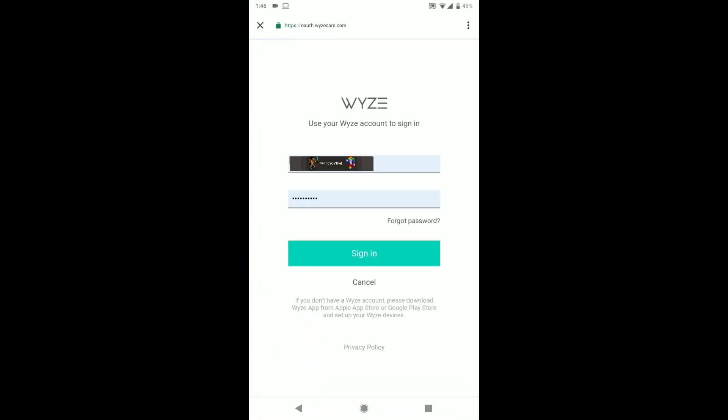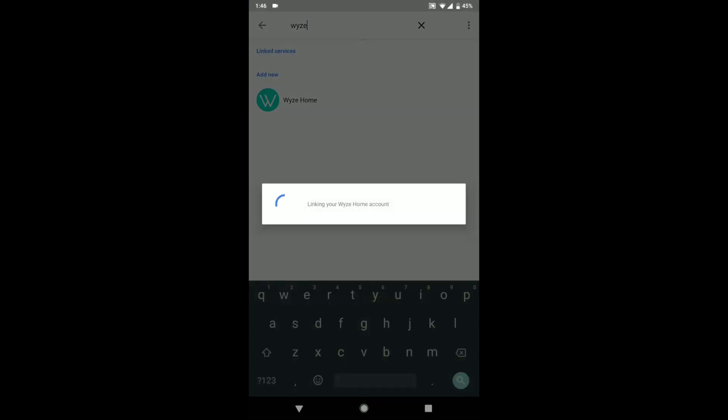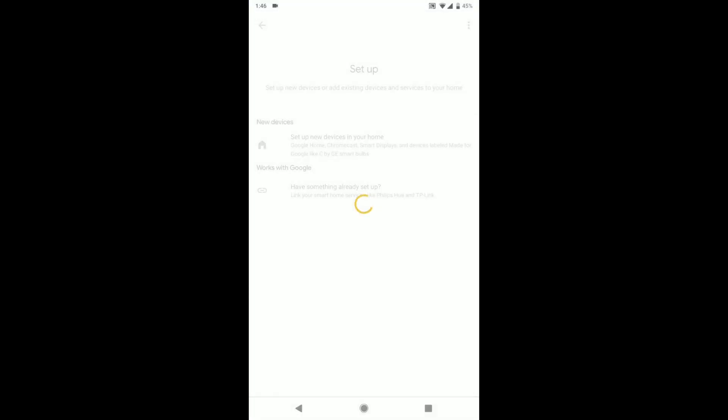Then put in your information. Accept. And then it will go ahead and link it with your home account.